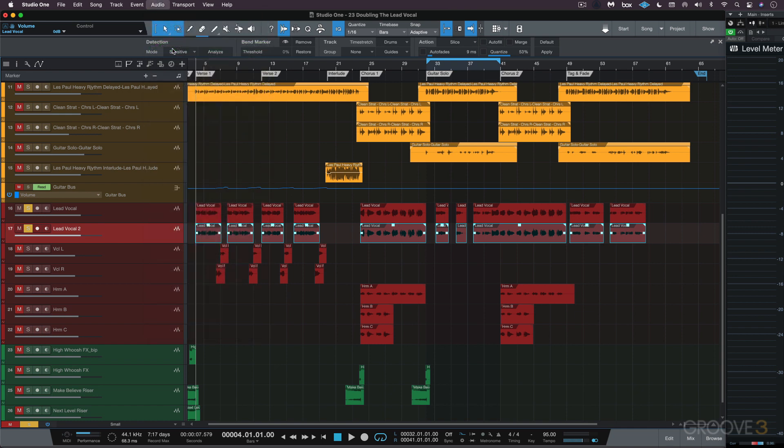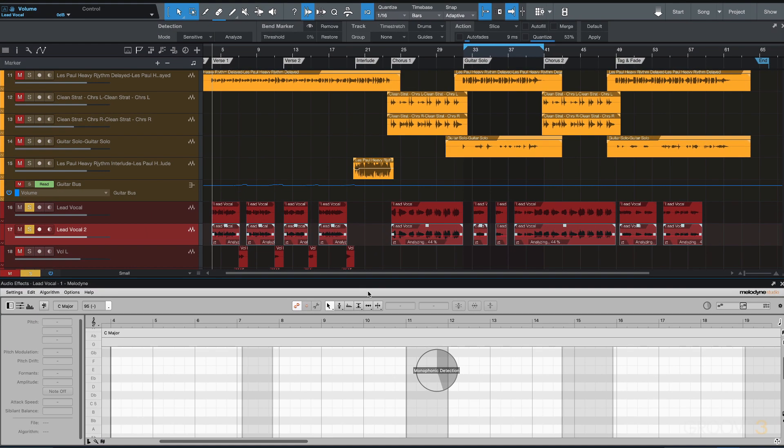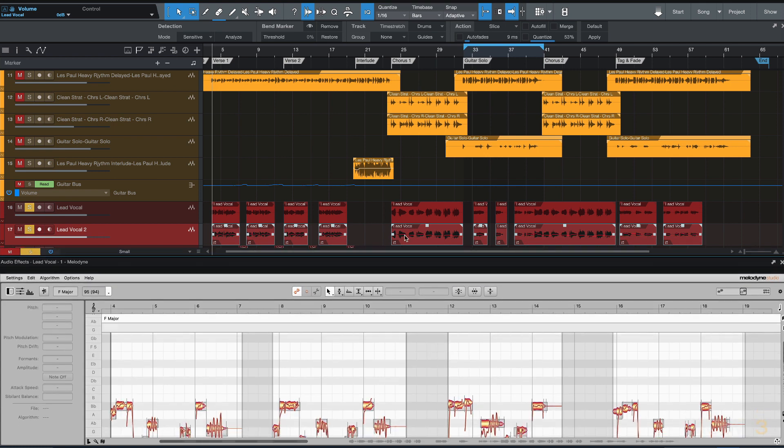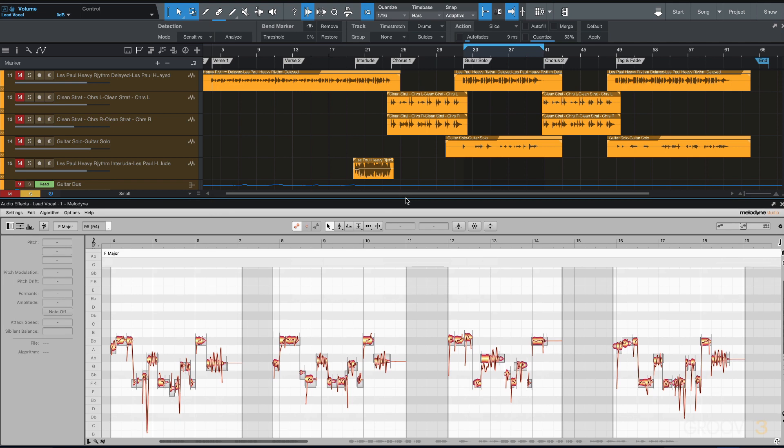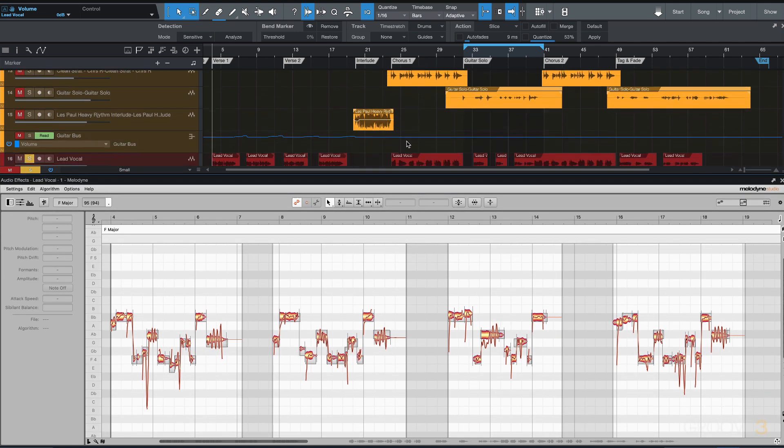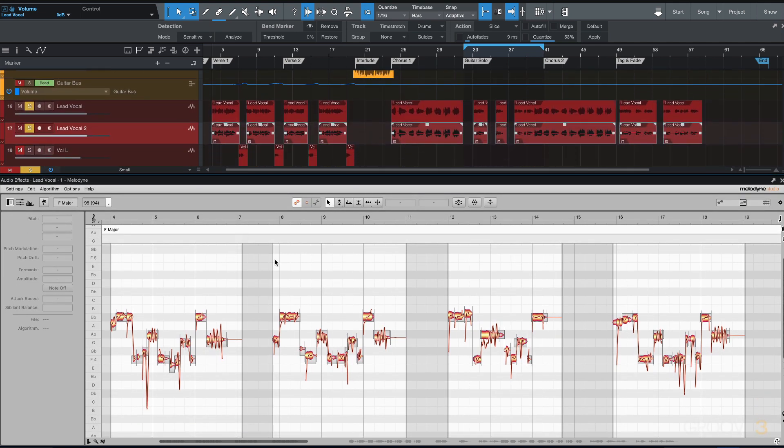It's going to open up Melodyne and automatically calculate the blobs. I say blobs because that's Melodyne language—it's the ARA version, so it's already automatically transferred. Right now it's still going to sound the same.